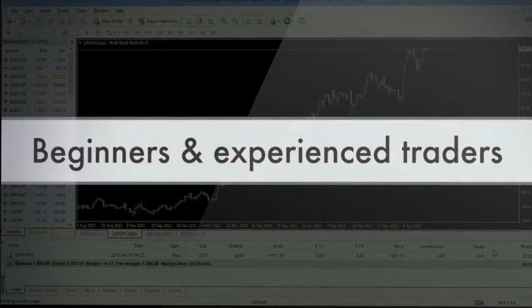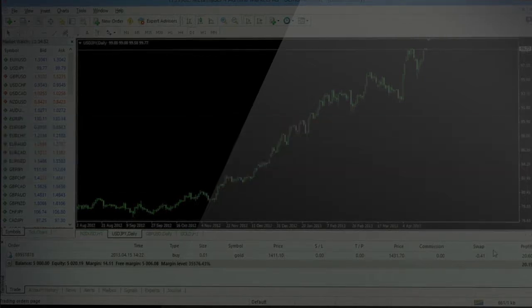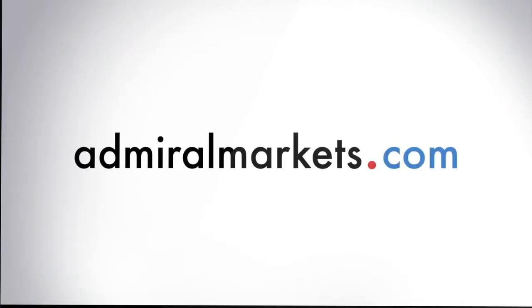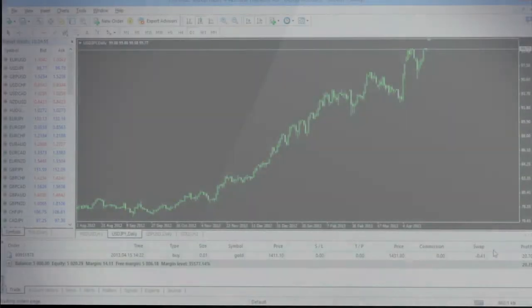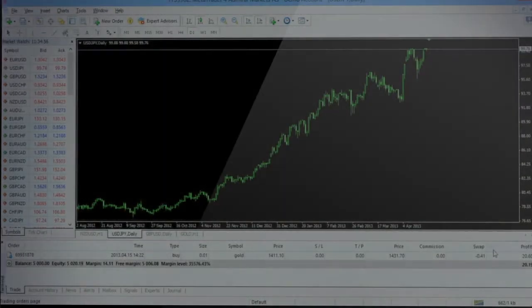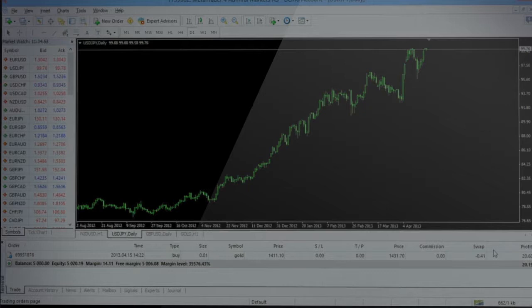To download MT4, visit our website admiralmarkets.com. Before we move to trading in Forex market using MT4 trading platform, let's get a brief overview of the main elements of the platform.